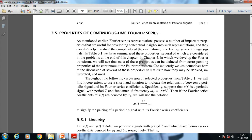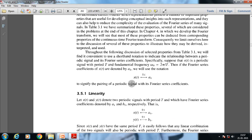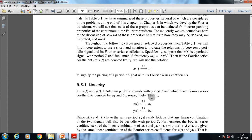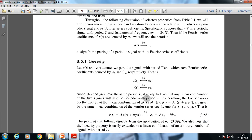We are going to discuss about the different kinds of properties of continuous time Fourier series and we will also discuss some specific examples. First, we will discuss linearity. Let x(t) and y(t) denote two periodic signals with period T, which have Fourier series coefficients denoted by a_k and b_k respectively. Since x(t) and y(t) have the same time period T, any linear combination of the two signals will also be periodic with period T.